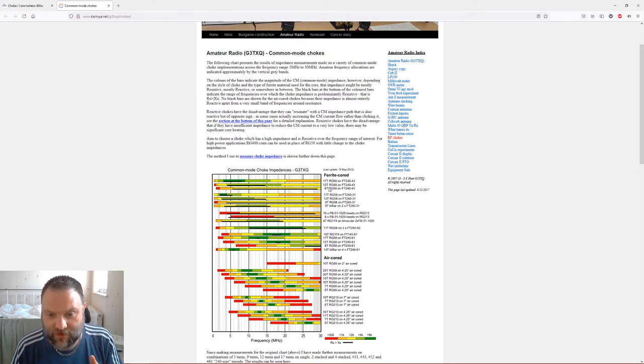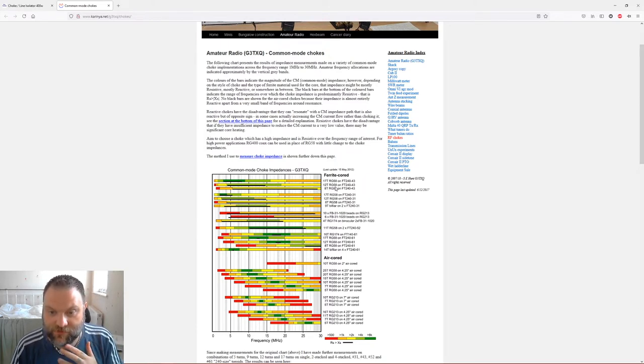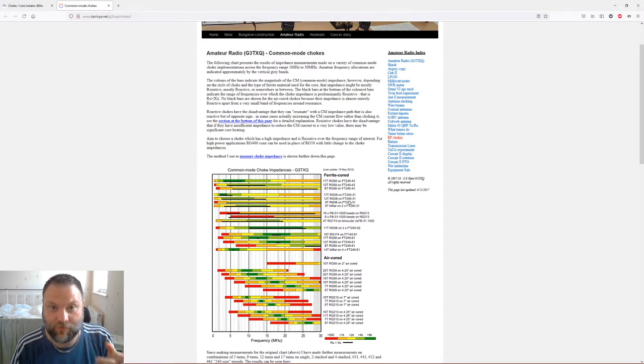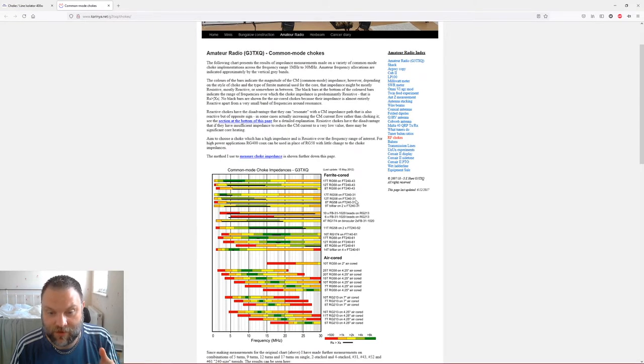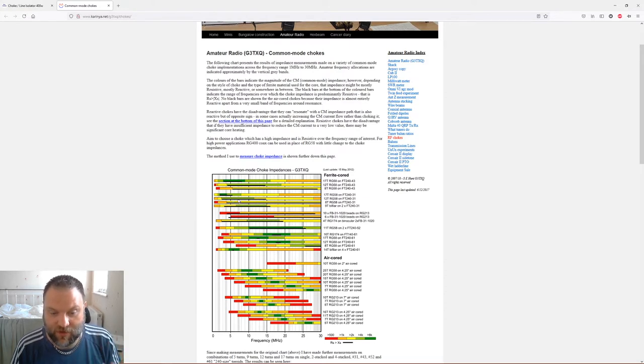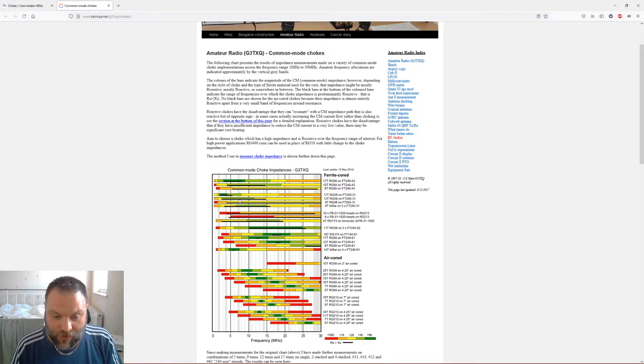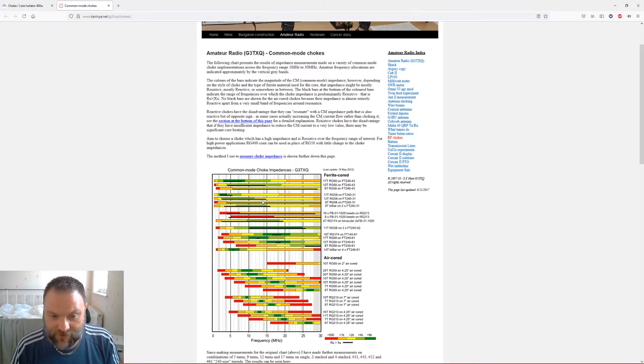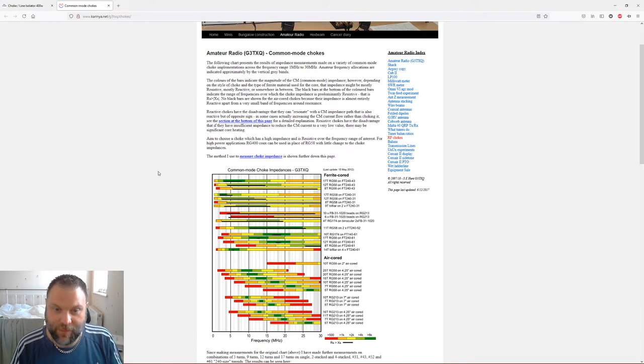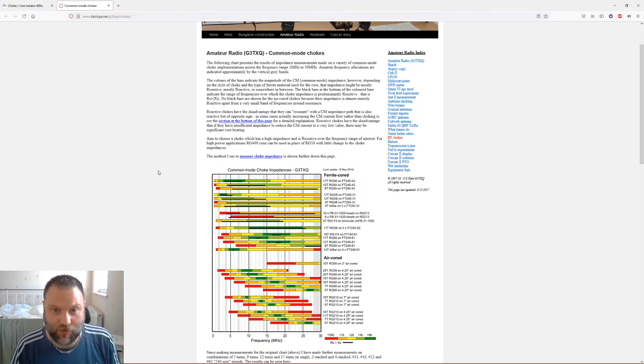As you can see on this chart here, 12 turns of RG58 on 2040 by 31, which is what this Ham Goodies toroid is, the 31 material not the 43. You can see the green here, so I'm getting four kilo-ohms of impedance just on 80 meters. And obviously that covers the same for 40 meters, and then on 20 meters it's giving me two kilo-ohms of impedance. That's basically my reasoning for getting this choke.